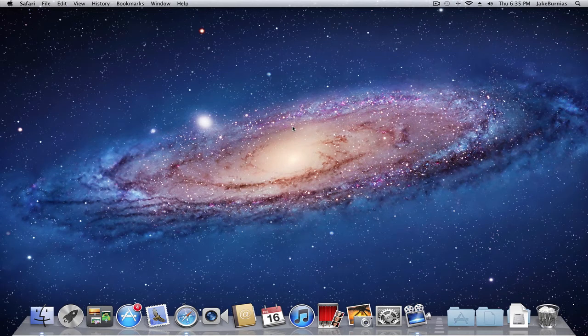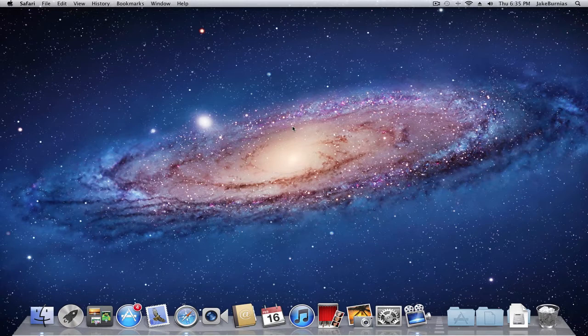Hey what's up guys, this is That Kid Jake. If you haven't heard already, Mac OS X Mountain Lion has just been announced by Apple and is planned to be released this summer in 2012.